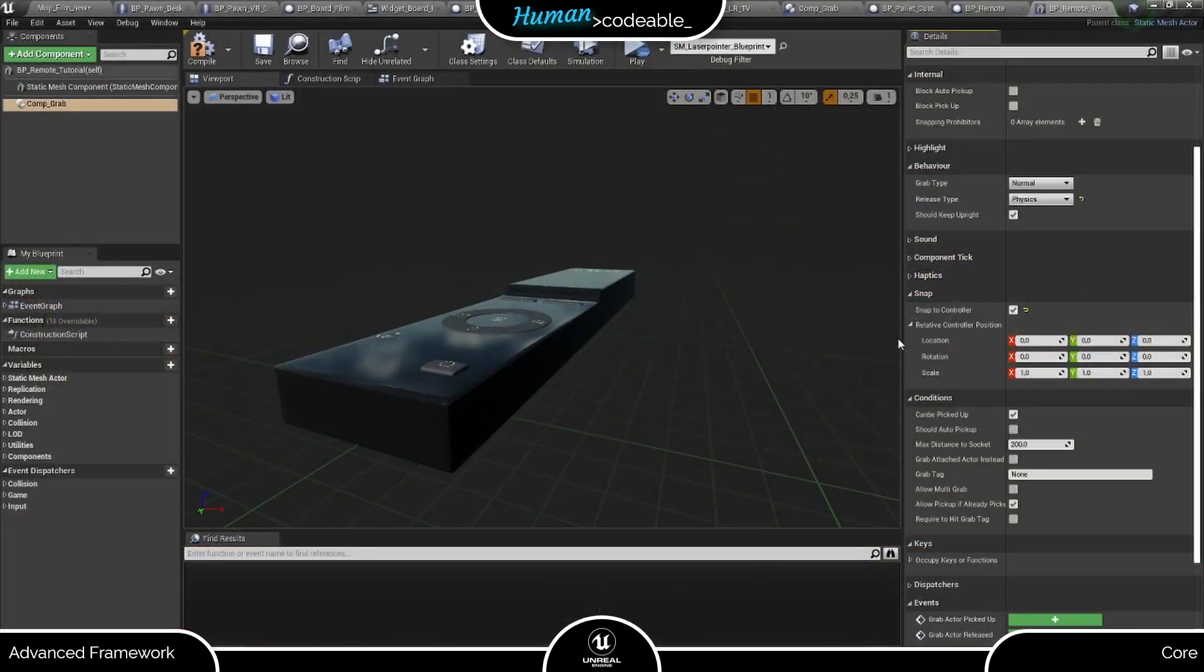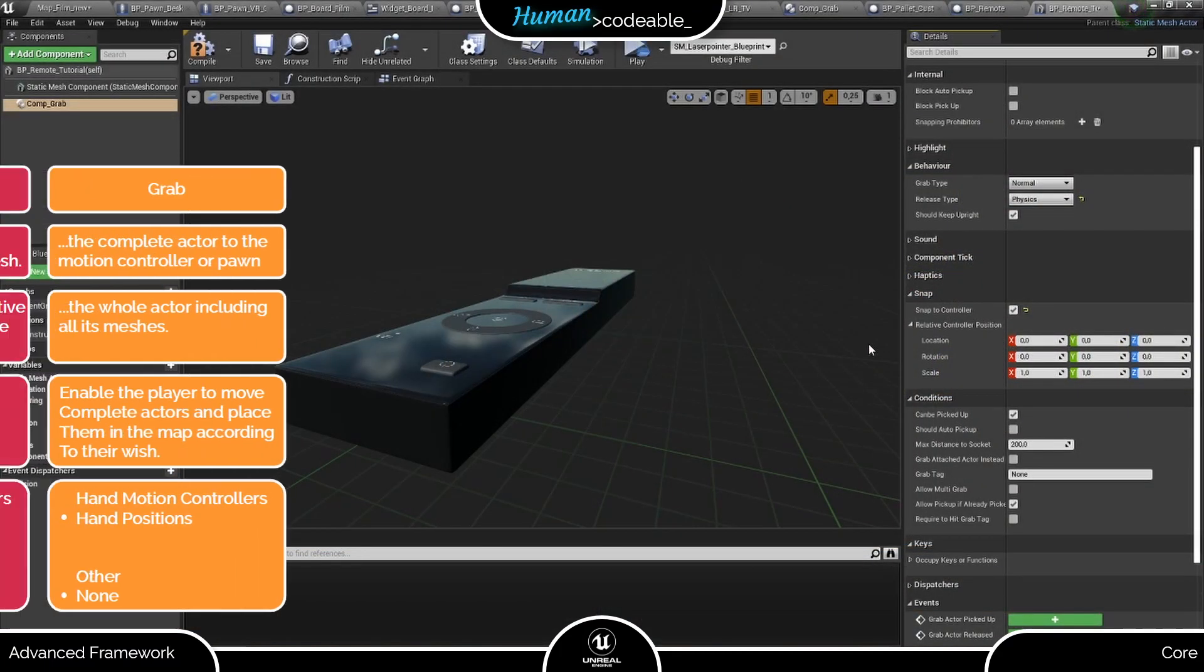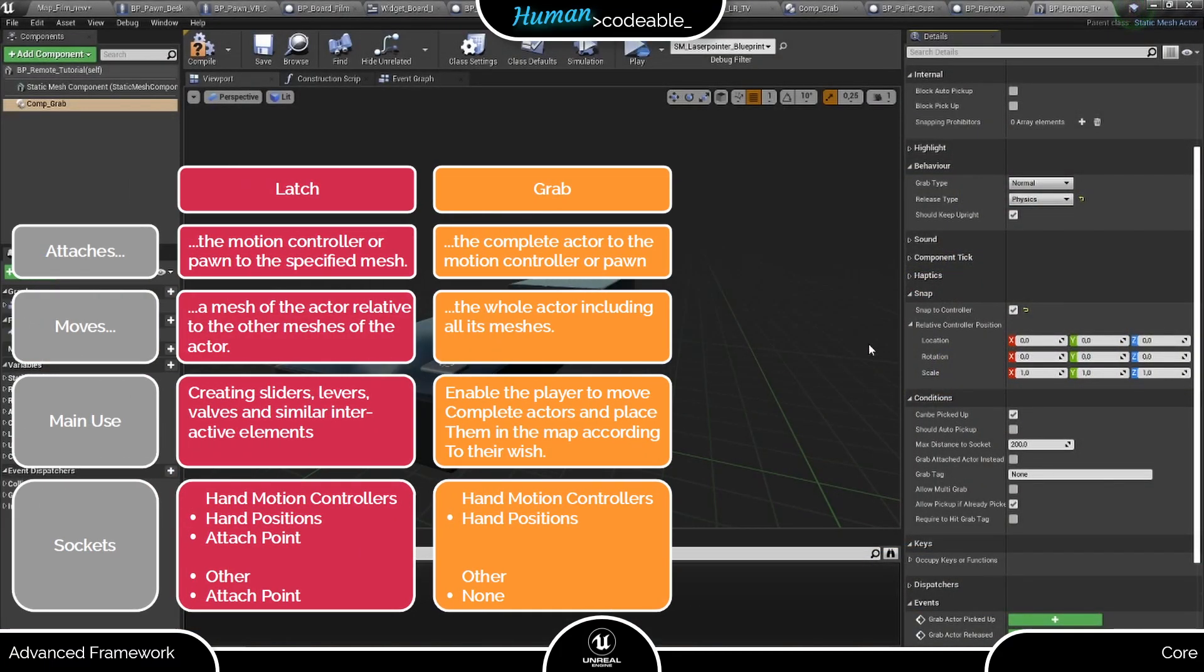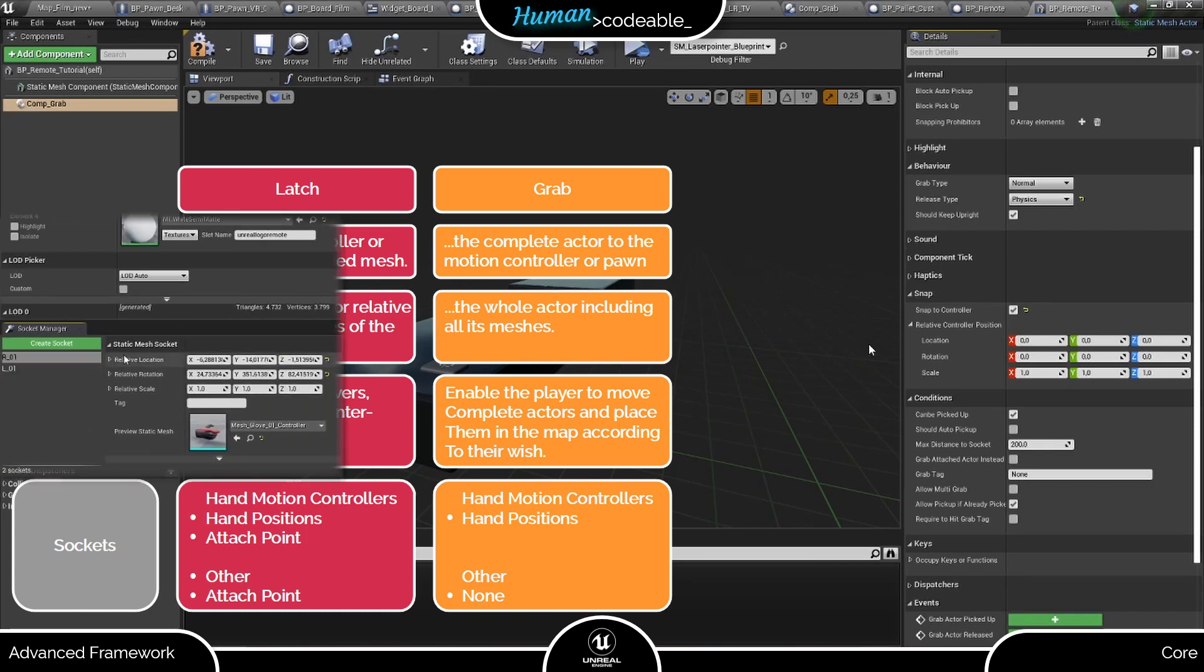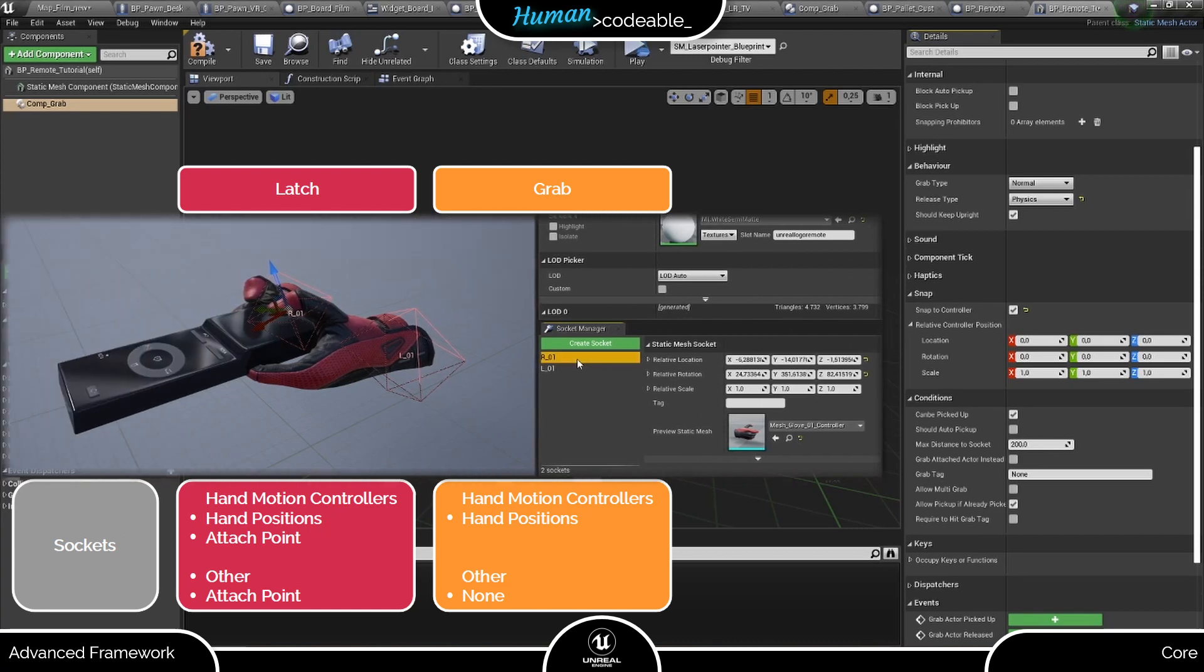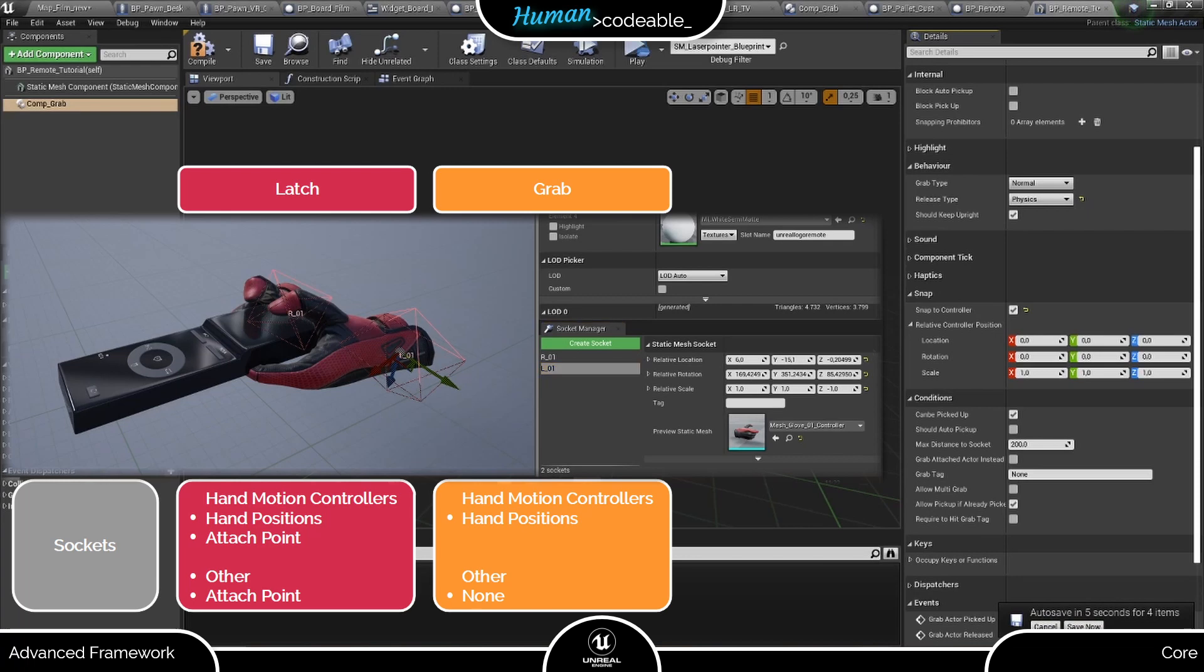Just a short word on laser motion controllers versus hand motion controllers here. To grab with a laser, the grab component of the actor is sufficient and no sockets are needed. This is in contrast to the latch interaction components, which need an attached point. For the hand motion controller, you need at least one hand position socket for each hand, which looks like this for our remote.